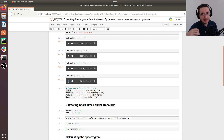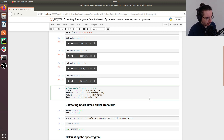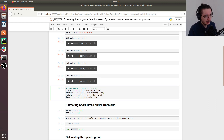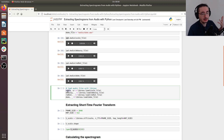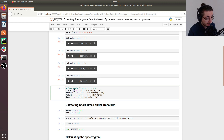What we'll do is extract the spectrogram from these audio files, visualize them, and compare them. First, let's load the audio files with Librosa. We use librosa.load and pass the path to the file. What we get back is a signal as a NumPy array and the sample rate, which defaults to 22,050 Hz.